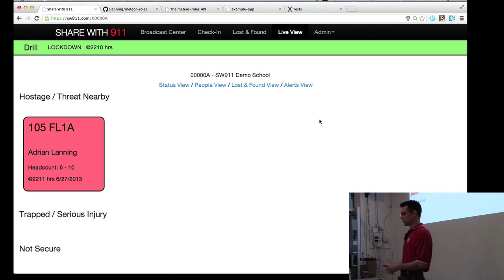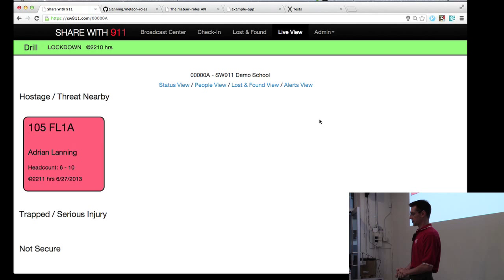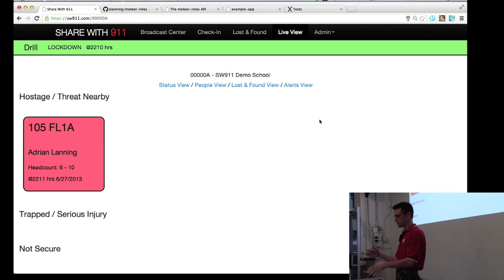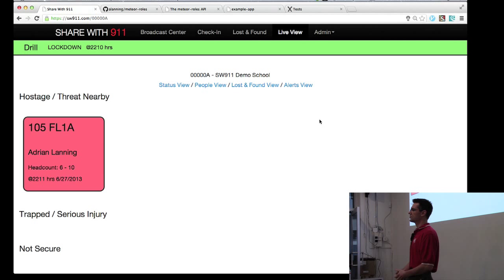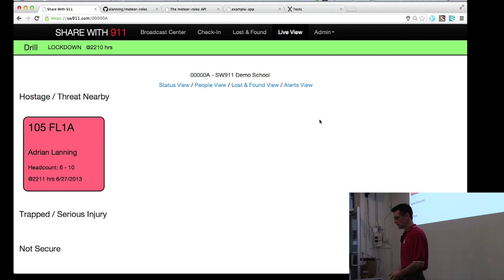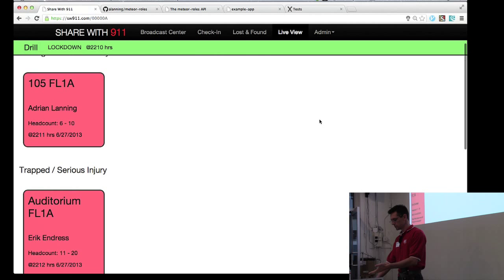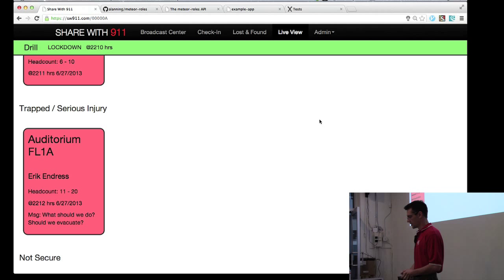So other teachers in the deployment will also be able to see this, as would first responders. So to them, the most important thing is basically where. This is room 105, or somewhere near room 105, if the person entering the threat. It doesn't necessarily have to be an active shooter situation. It could be a gas leak or something else that's a problem, people feel is worthy of a lockdown. And you can also see someone else has checked in as trapped, serious injury, my co-founder. So he's in the auditorium, and he's asking, what should we do? Should we evacuate?